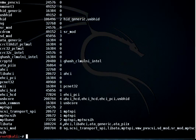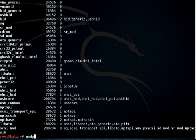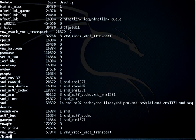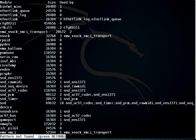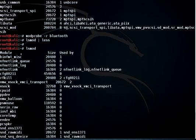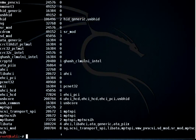'modprobe' does the same as 'insmod' — you can install a driver using 'modprobe' as we demonstrated. To remove it, use 'modprobe -r' followed by the module name, like 'modprobe -r bluetooth'. Running 'lsmod' piped to less to check — there is no Bluetooth listed, so the module is gone because we uninstalled the device driver.